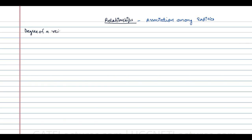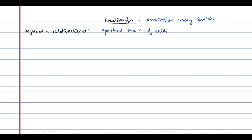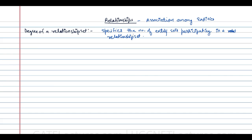The degree of a relationship set specifies the number of entity sets participating in that relationship set. That is called the degree of a relationship.